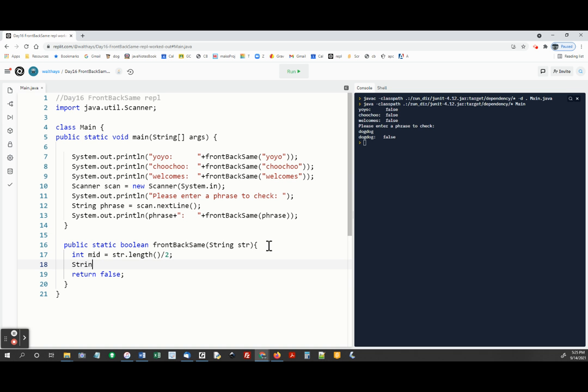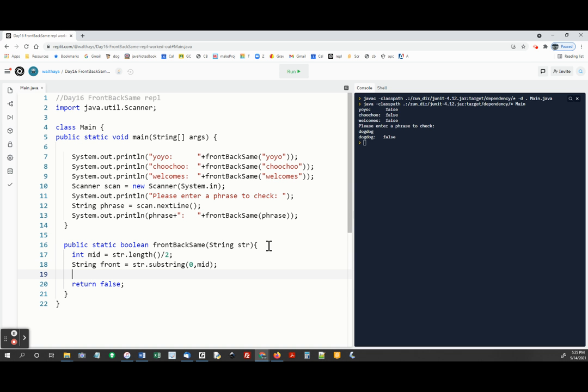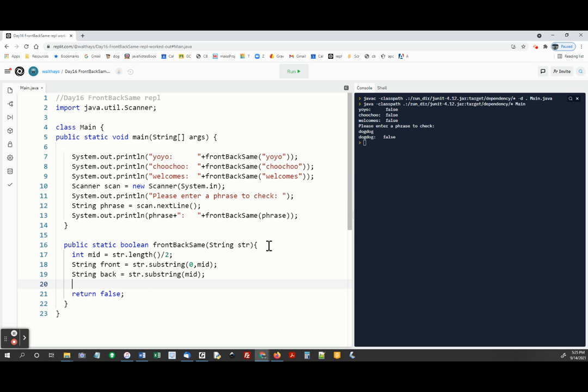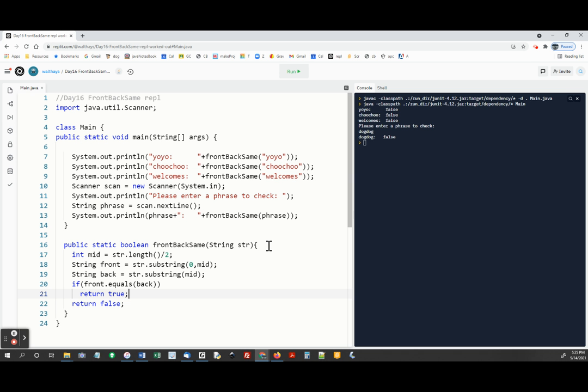And string front equals str substring zero comma mid. Front half. And string back equals str dot substring. And we just start if that wasn't true, then it's going to go ahead and return false.